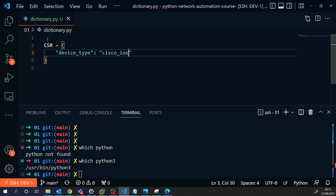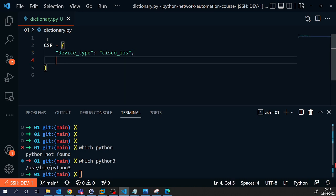What this is preparing for is we're going to use a library called NetMiko to connect to the Cisco device. That will handle all the SSH connections for me. But the NetMiko library just needs a bit of information and the information it needs is the IP address, the device type, and then a username and a password.